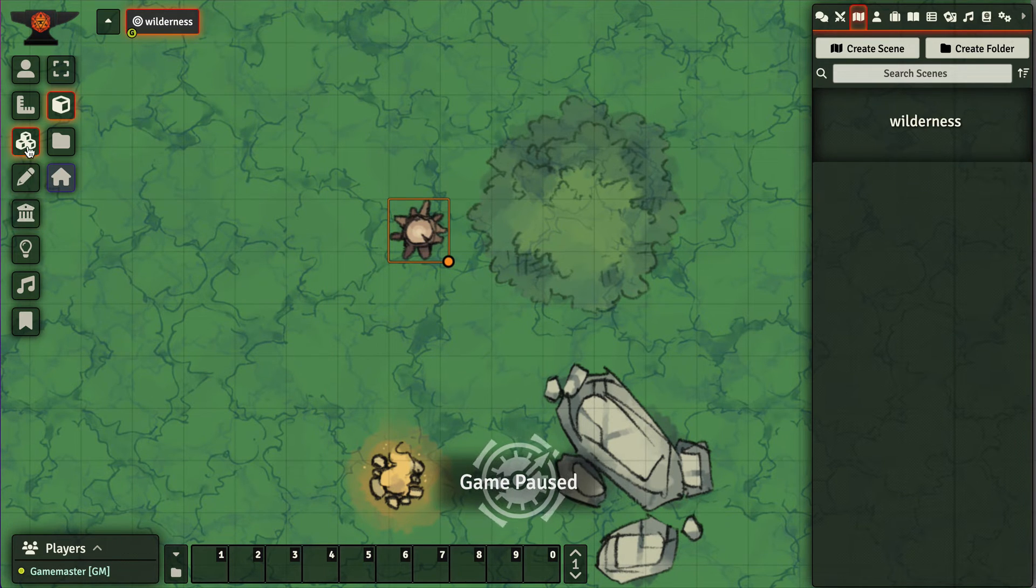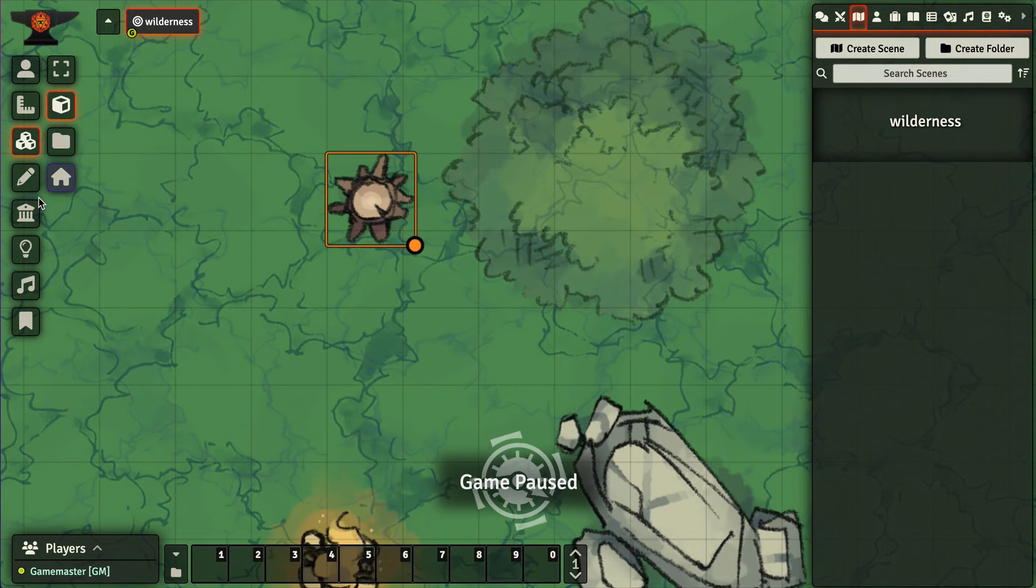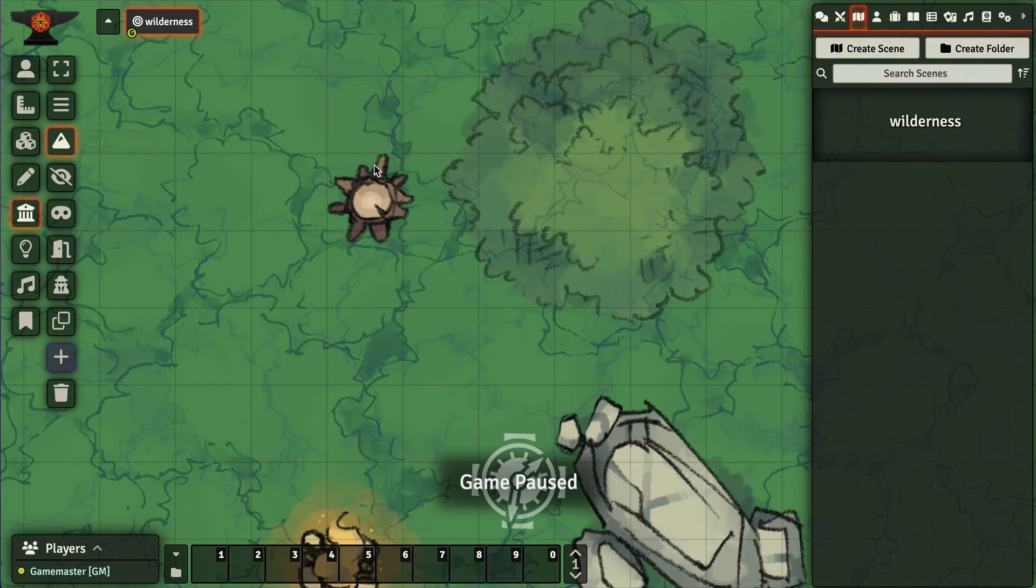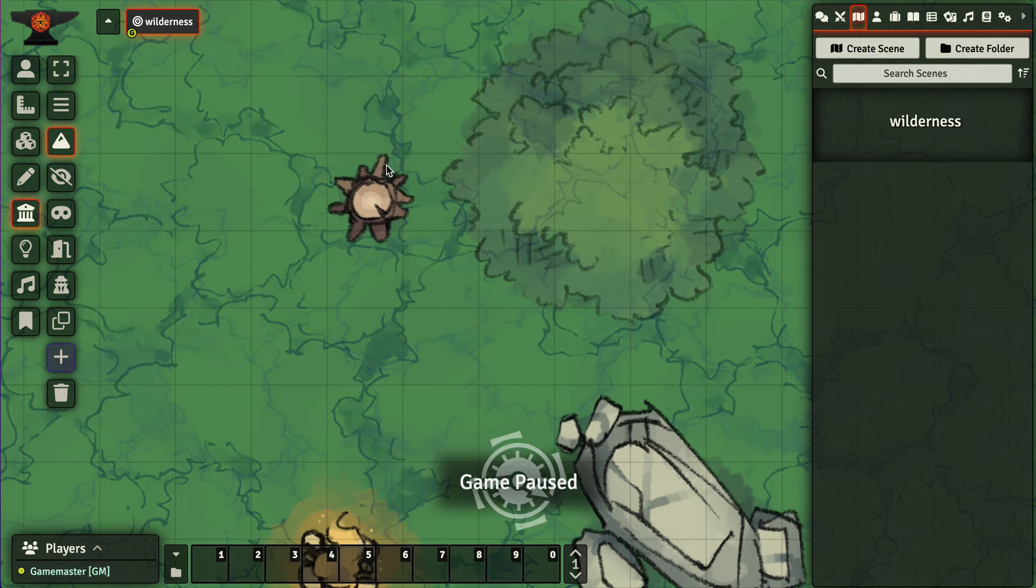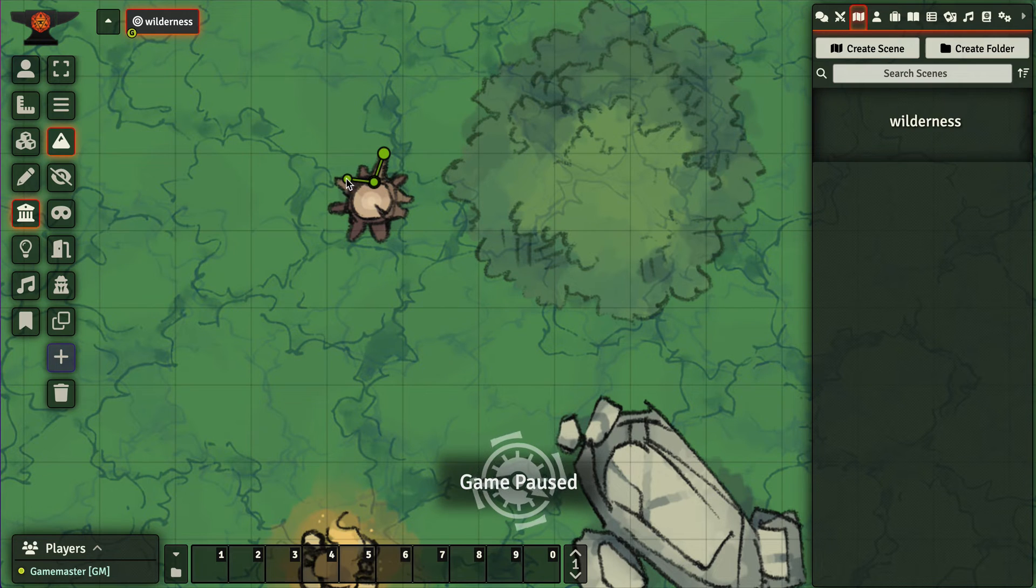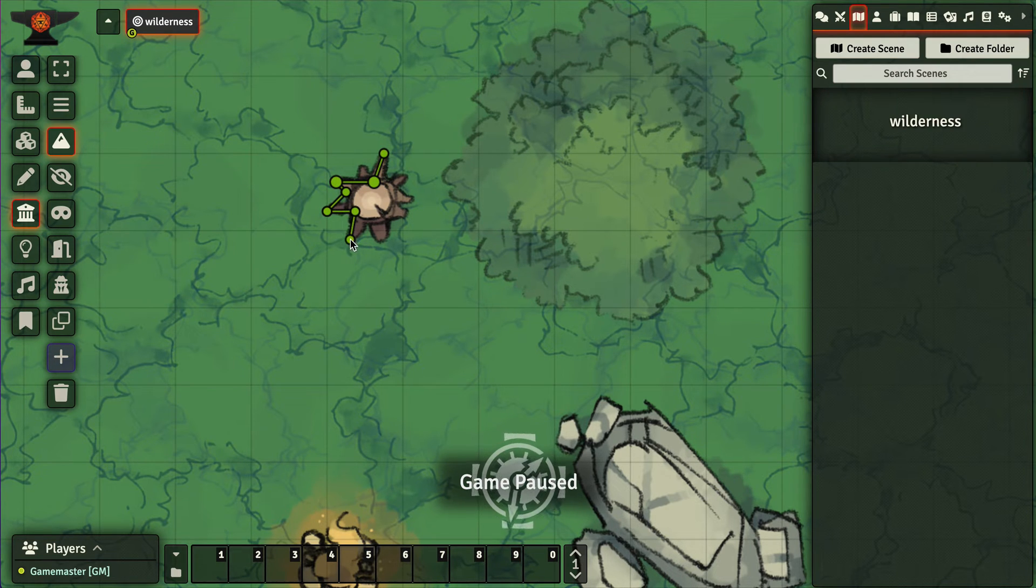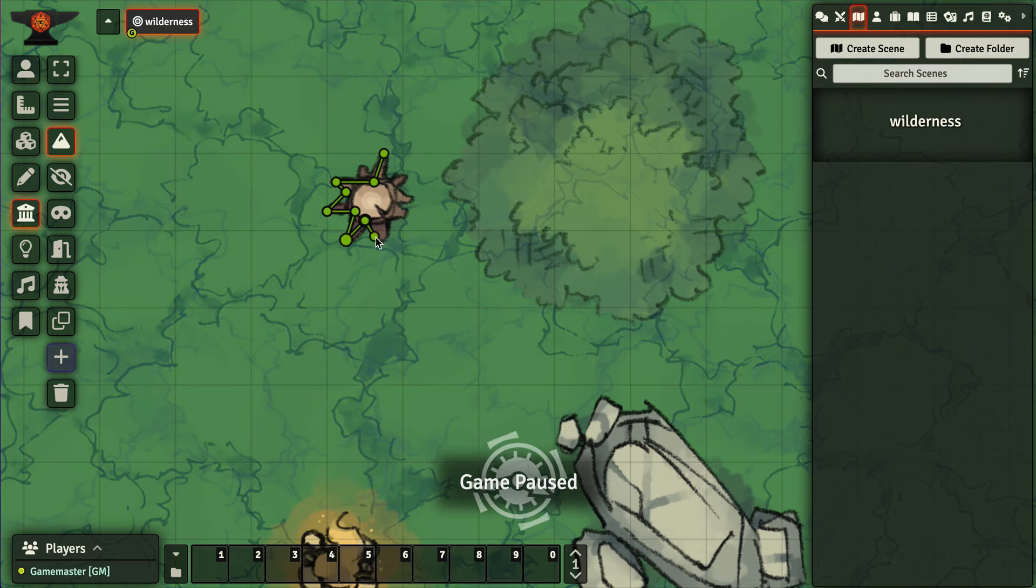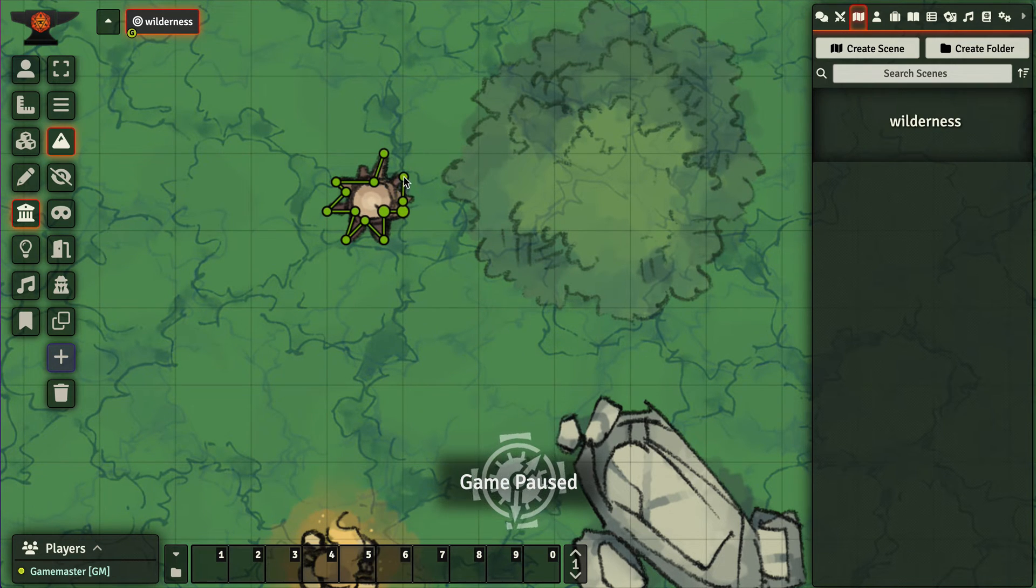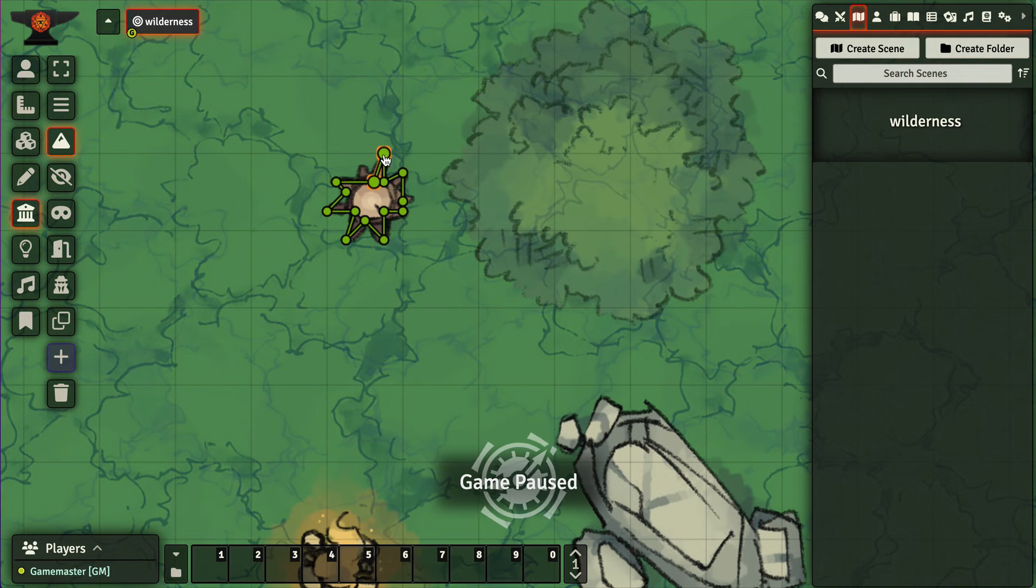So then if I come in here and I create my walls, my terrain walls around this stump, I can do that by just hitting the command key and quickly creating my terrain wall here.